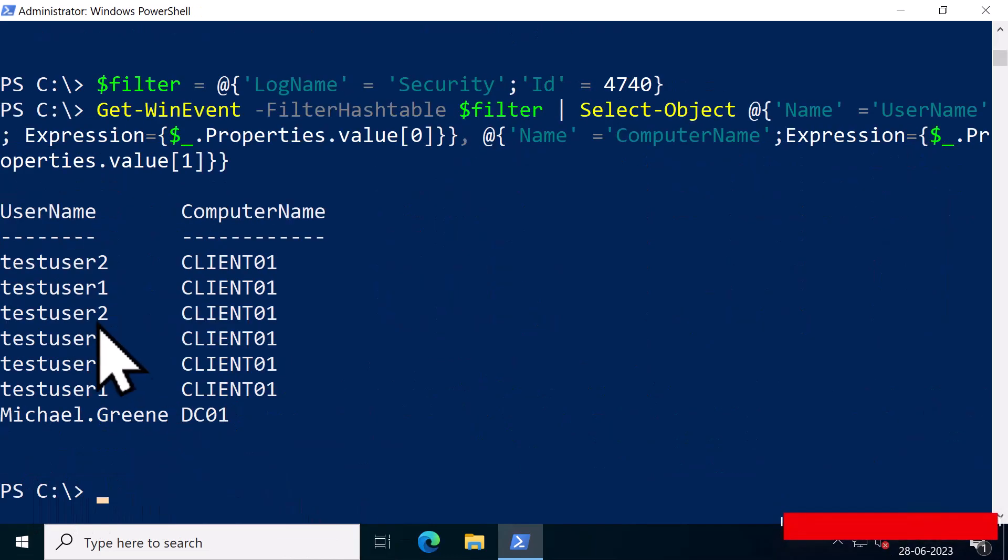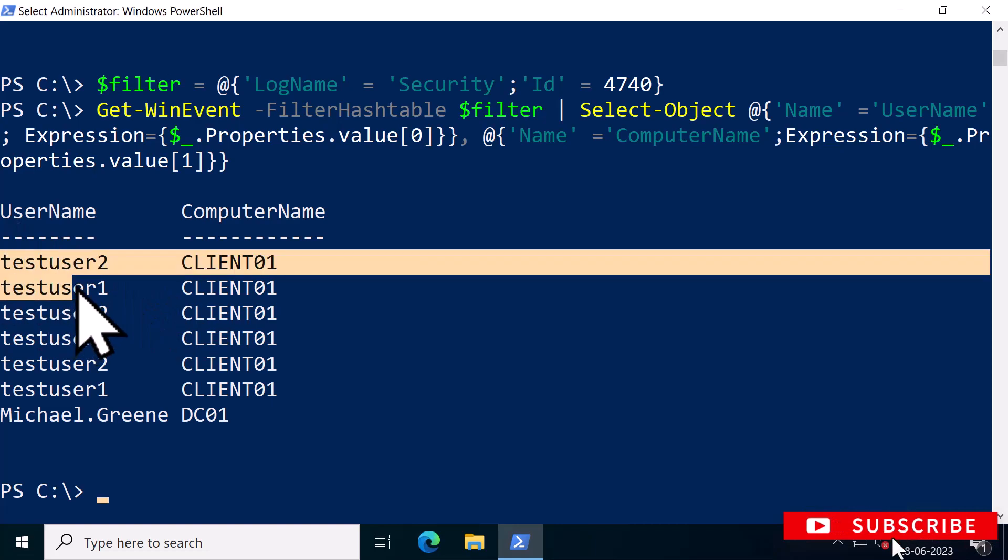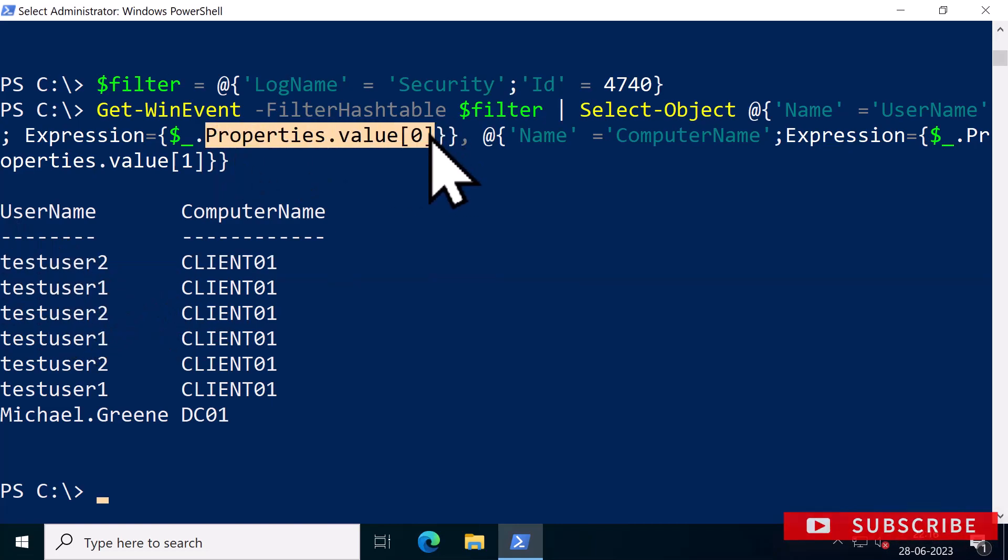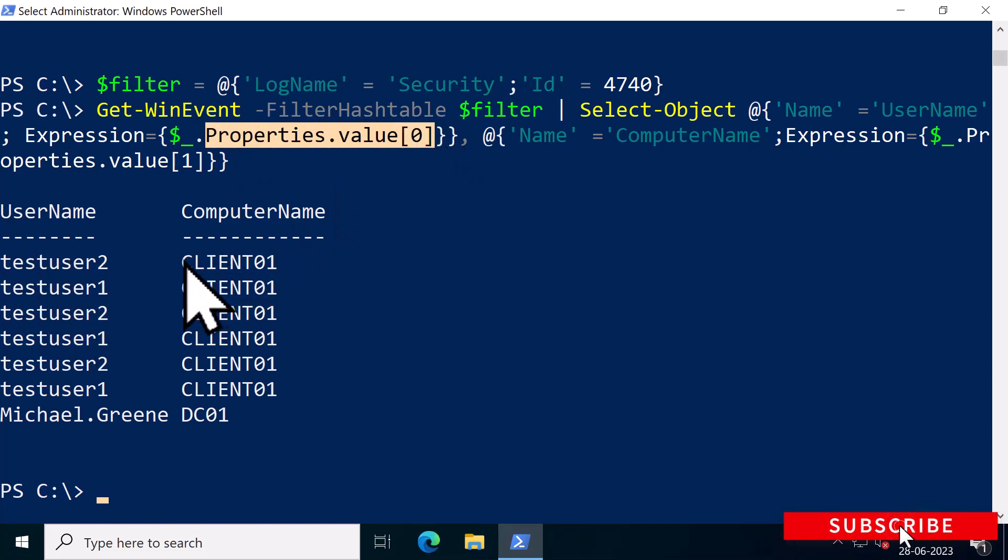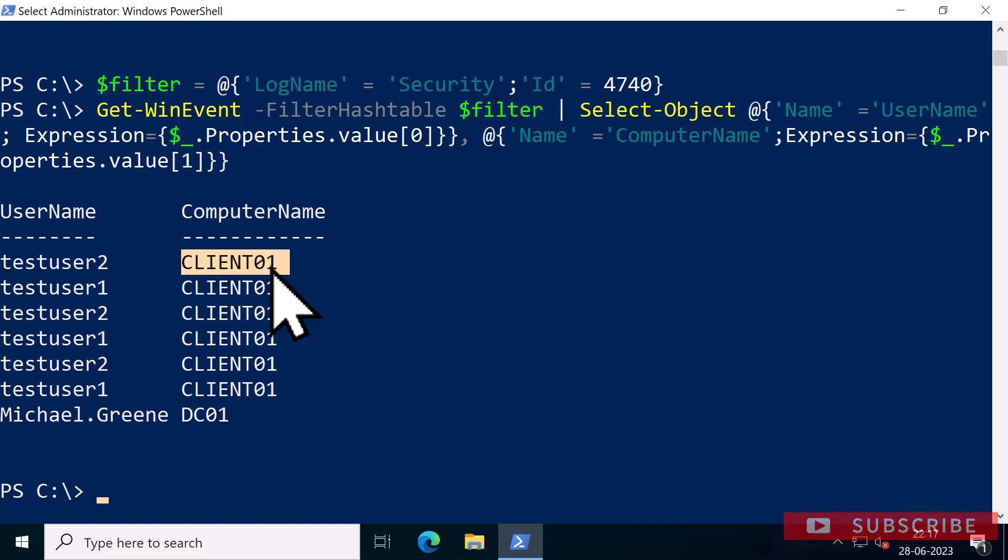In each of these events, the username that was locked out is always the first element in the properties array, while the second element is always the computer name where the lockout occurred. After identifying the user accounts and the computer names that are triggering the bad authentication requests, you should investigate that computer to determine the root cause of the issue.